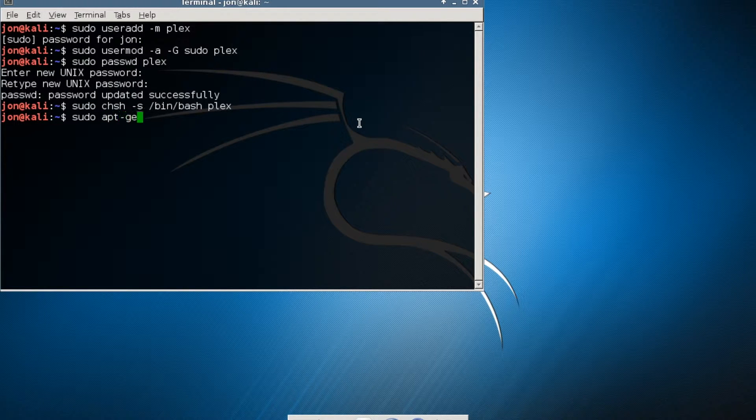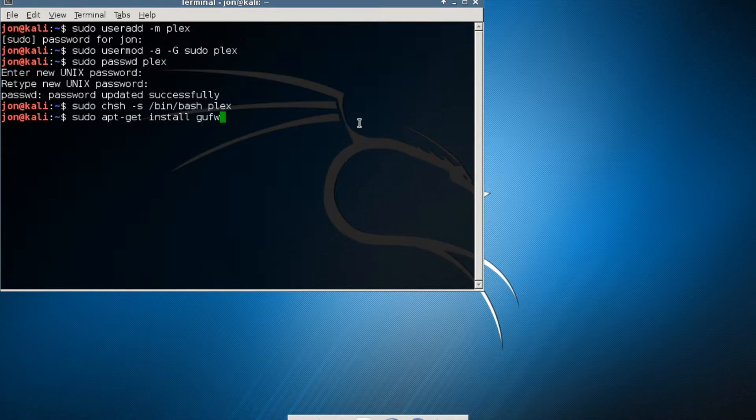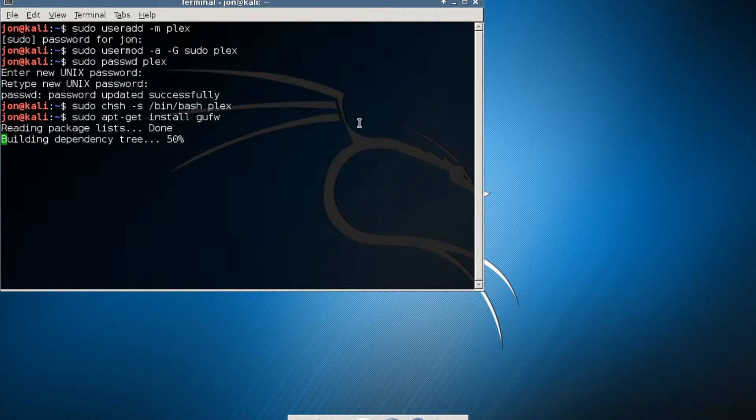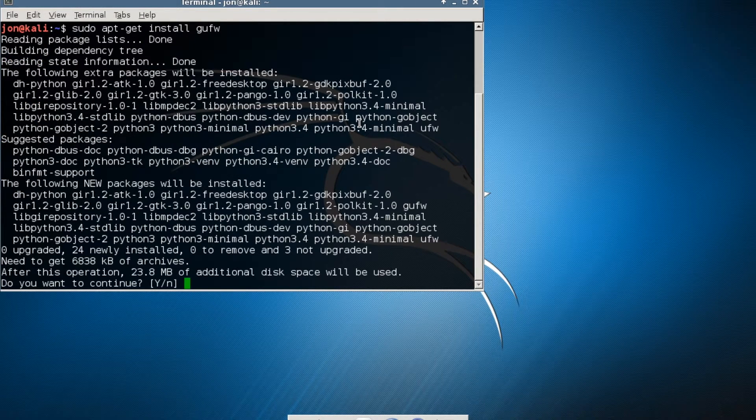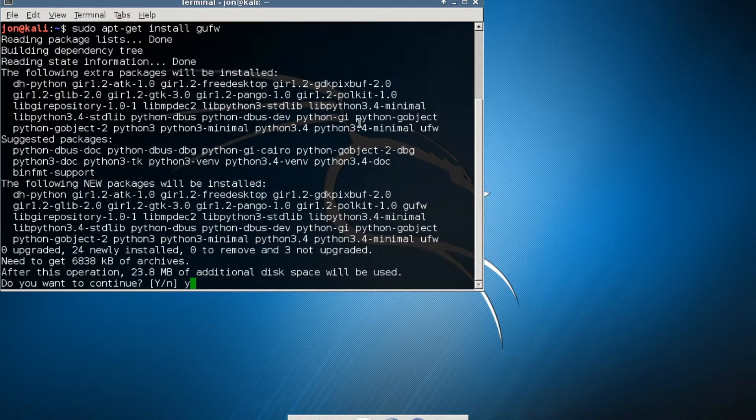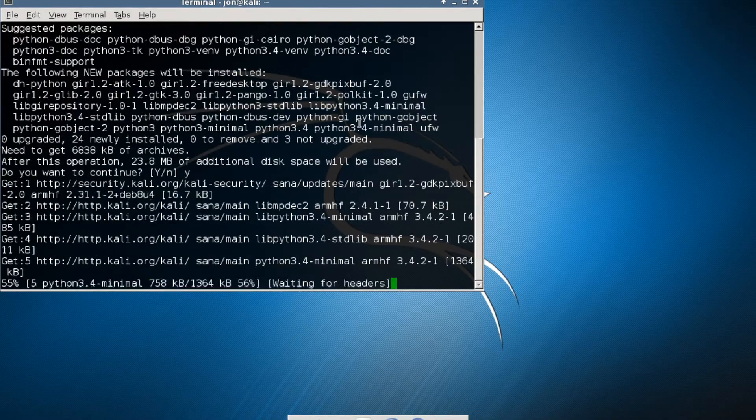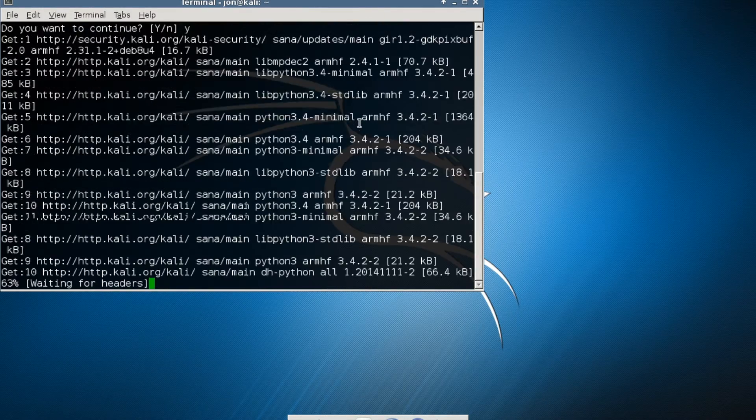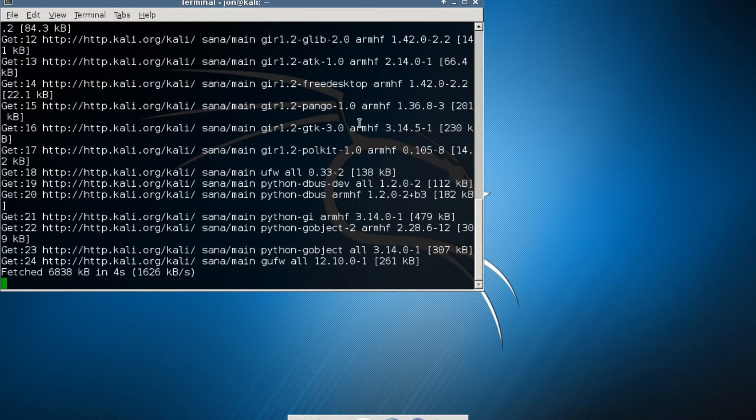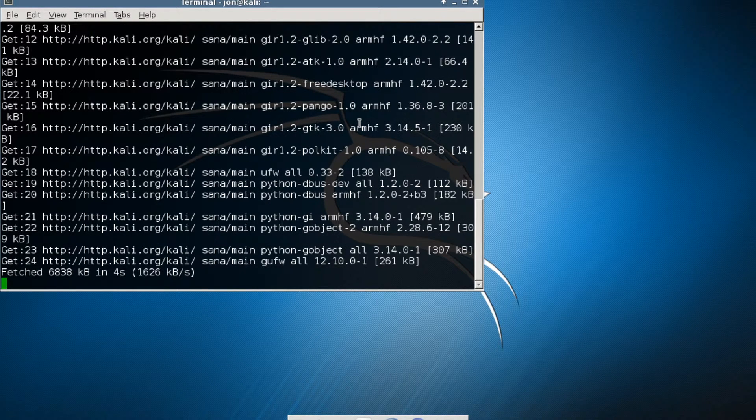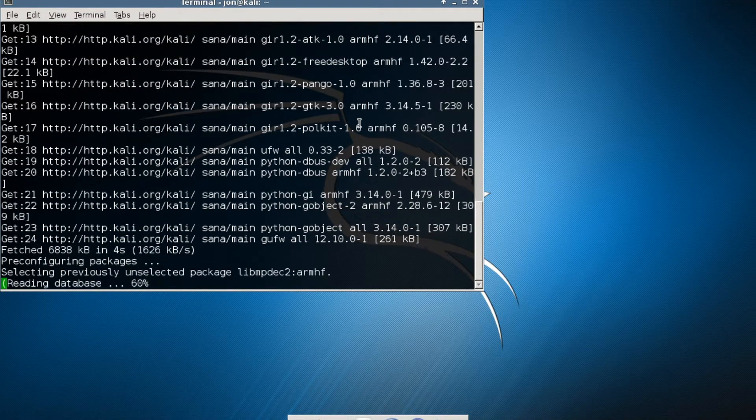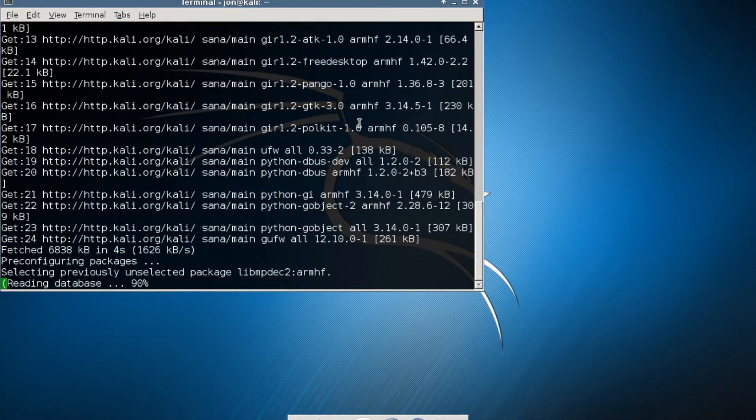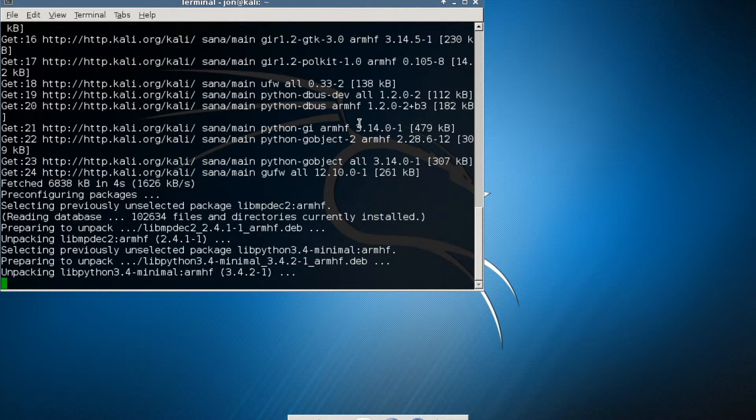I'm going to do apt-get install GUFW, I forget what that stands for, but that's the firewall I'm using. Type yes, y for yes.